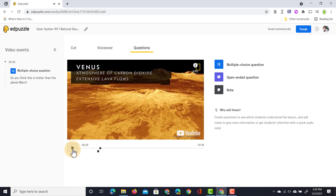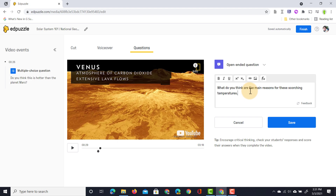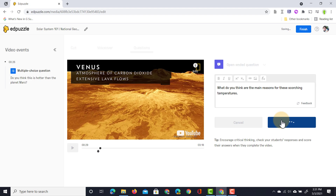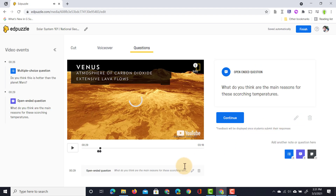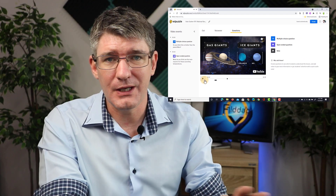Now let's say I want to add another question, but this time it's an open-ended question. I can click on open-ended question and type my question: 'What do you think are the main reasons for these scorching temperatures?' Then we can save this. Once saved, the question is added to the video and your students will have to fill it out.